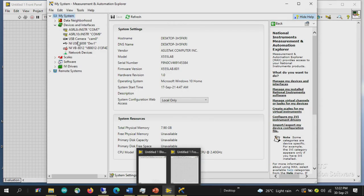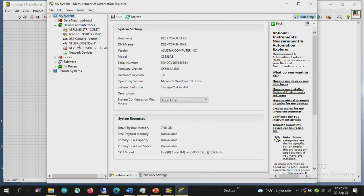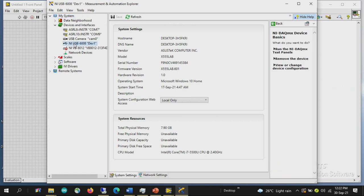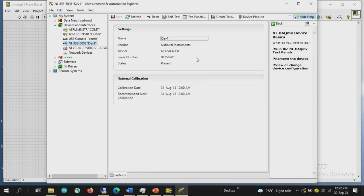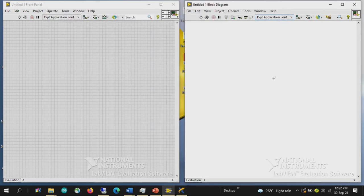Since we have connected the device, it has been detected by the NI software. A pop-up window has appeared indicating NIUSB6008, Device 1, NI Device Monitor. From the pop-up you can begin an application with this device or open the MAX window. In MAX we can see USB6008 is already interfaced and represented as DEV1, which can be renamed if needed.